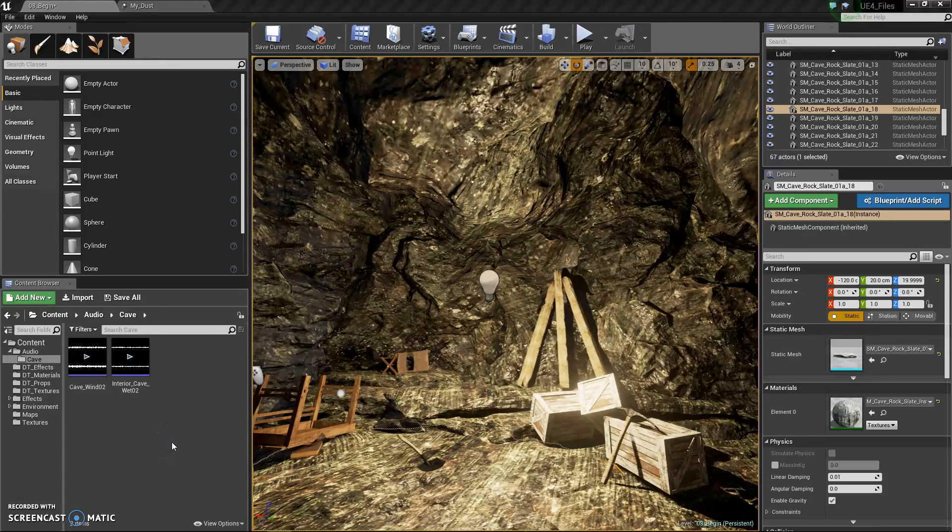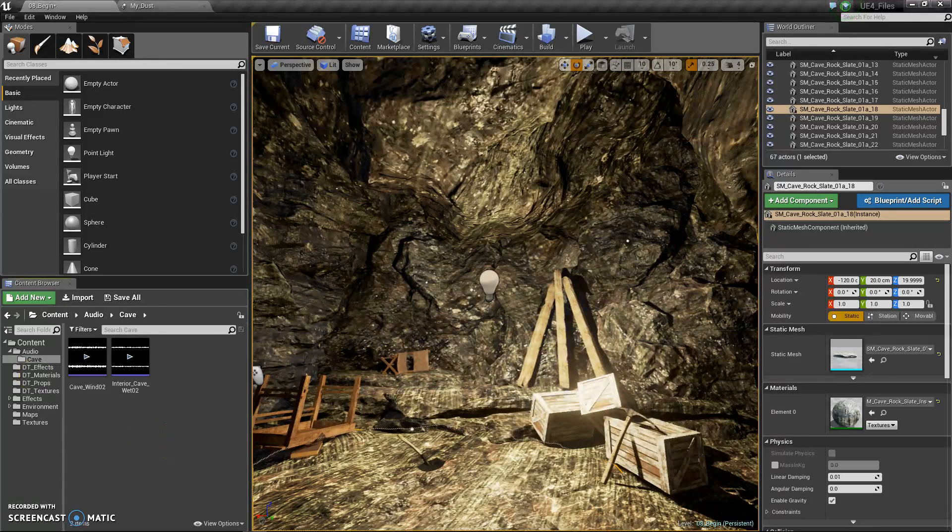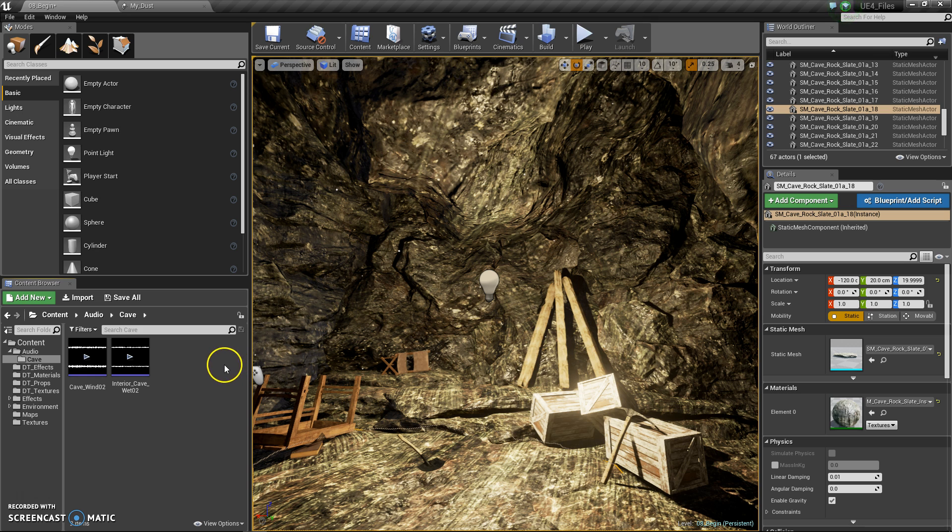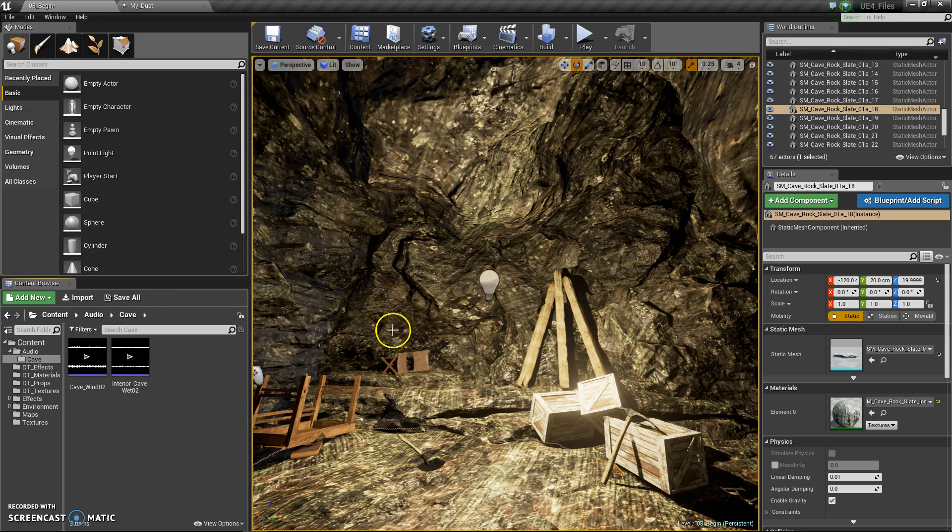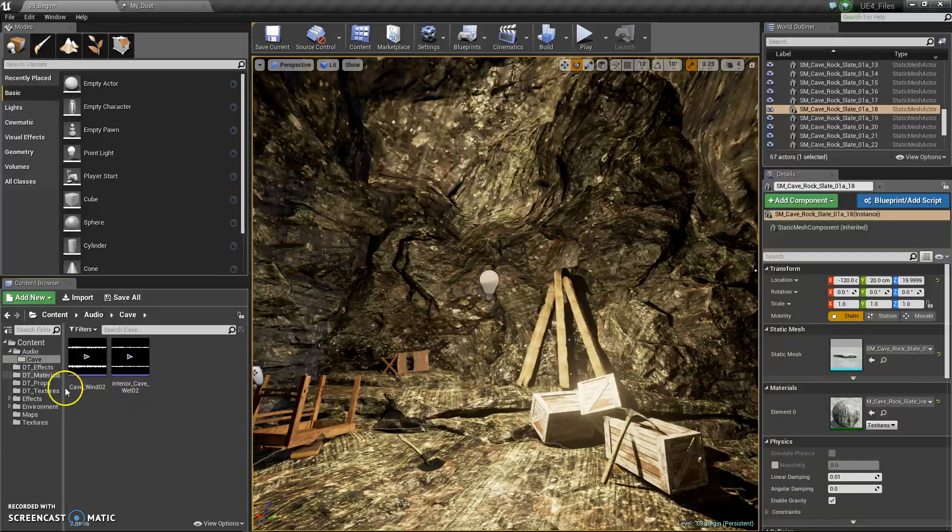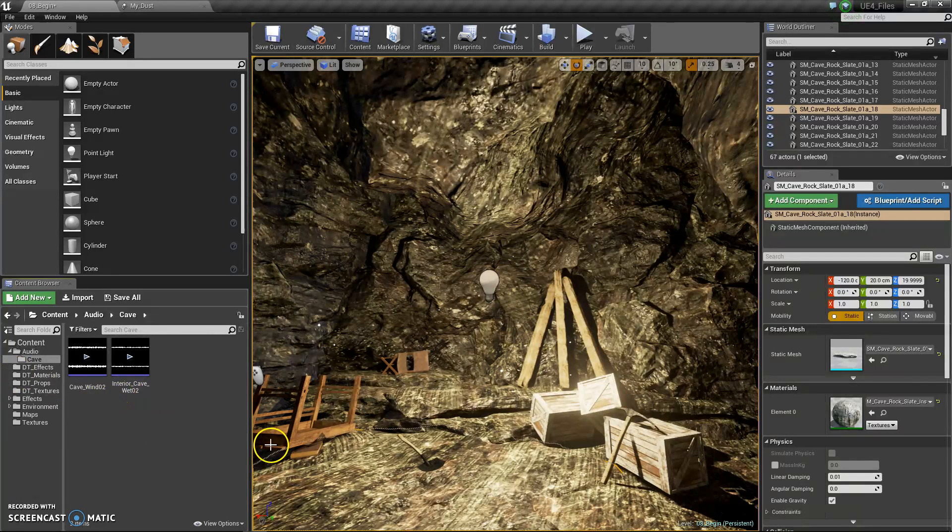Hello and welcome to how to add sound and particle effects to Unreal Engine 4. This video will show you how to add sound and particle effects.